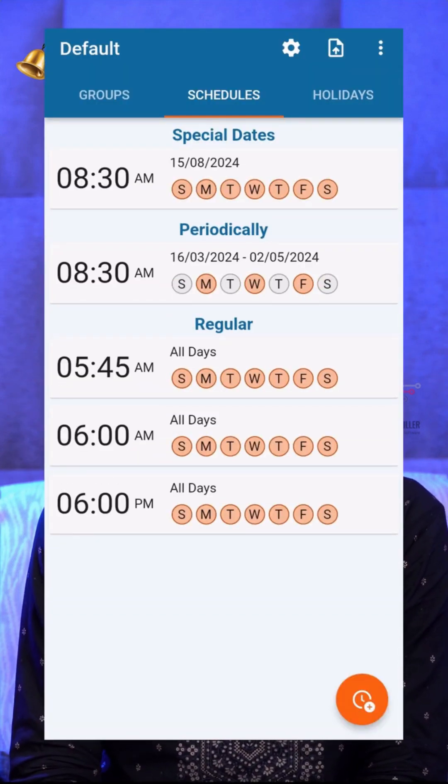Let me explain this app with simple use cases so you can easily understand. If you want to ring the bell at a specific date and time, is it possible in other devices? No, right? Here we can. For example, on Independence Day, if you want to play a patriotic song, we can play it. Not only a single song, you can play many. Not only that, if you want to play from eight to nine, we can.